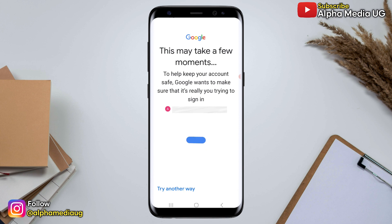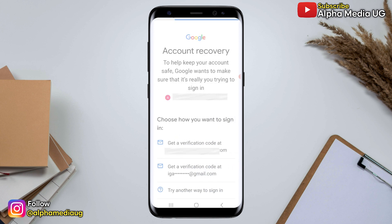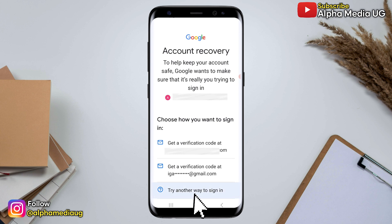The next part requires a verification code sent to your email address. But since you don't have access to the backup codes or backup email address, click 'Try another way to sign in'.